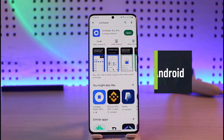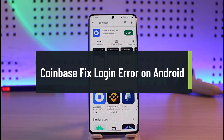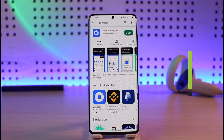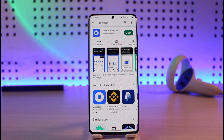How to fix Coinbase not logging in on Android. Hi everyone, welcome back to our channel Genie Guide. In today's video I'll be guiding you on how to fix Coinbase login issues on Android, so make sure to watch the video till the end. If you're not being able to log into your Coinbase account, there are a couple of reasons why this happens.